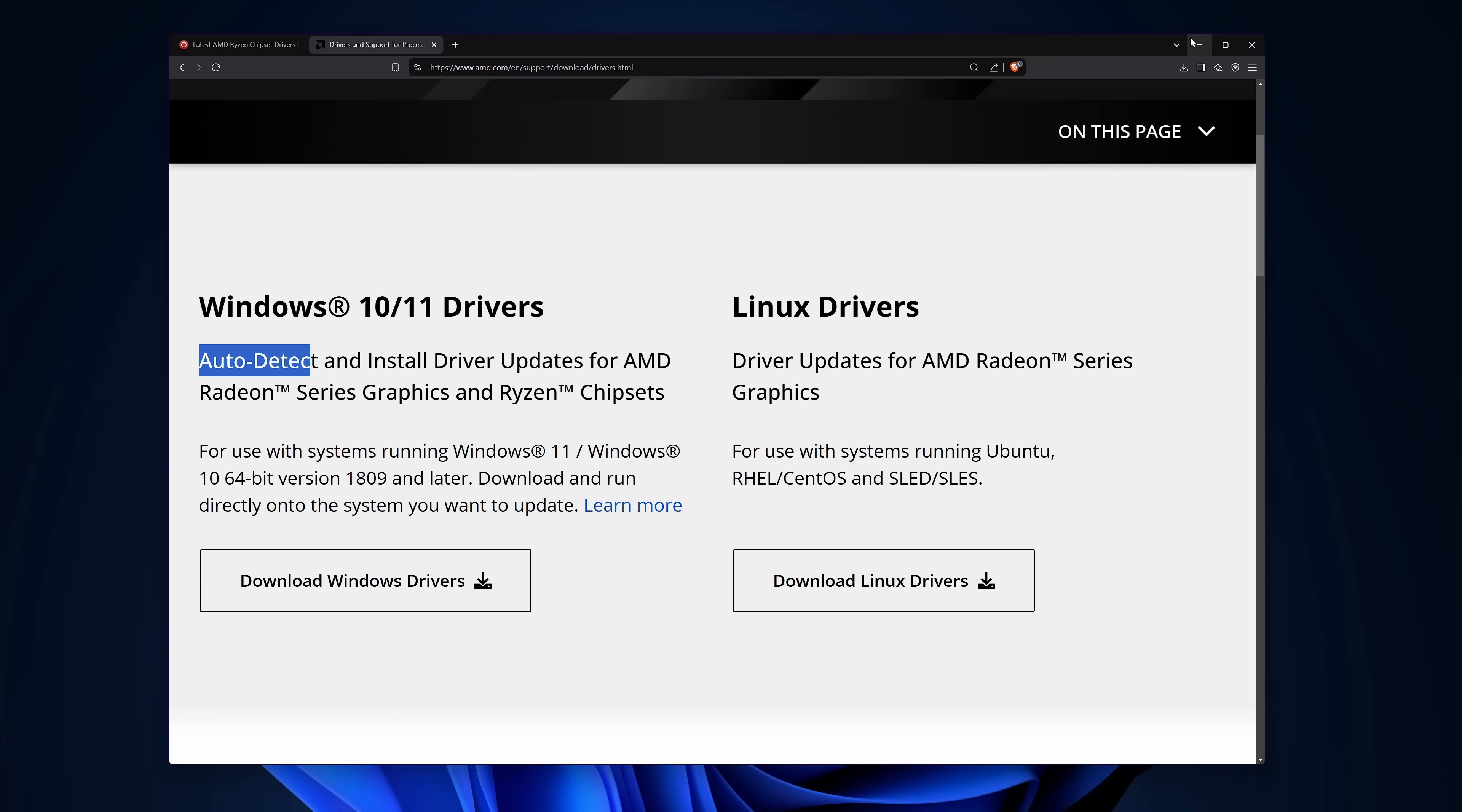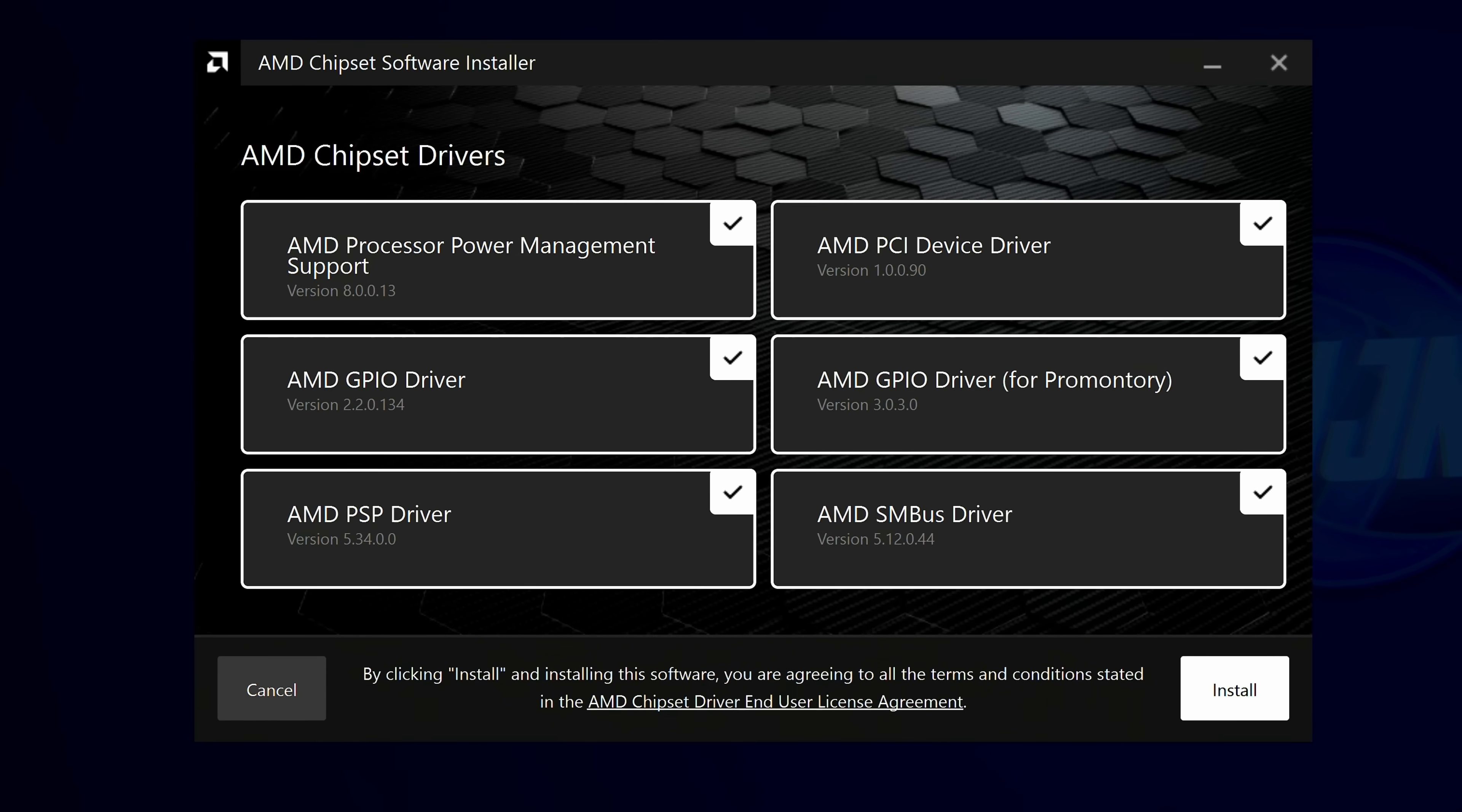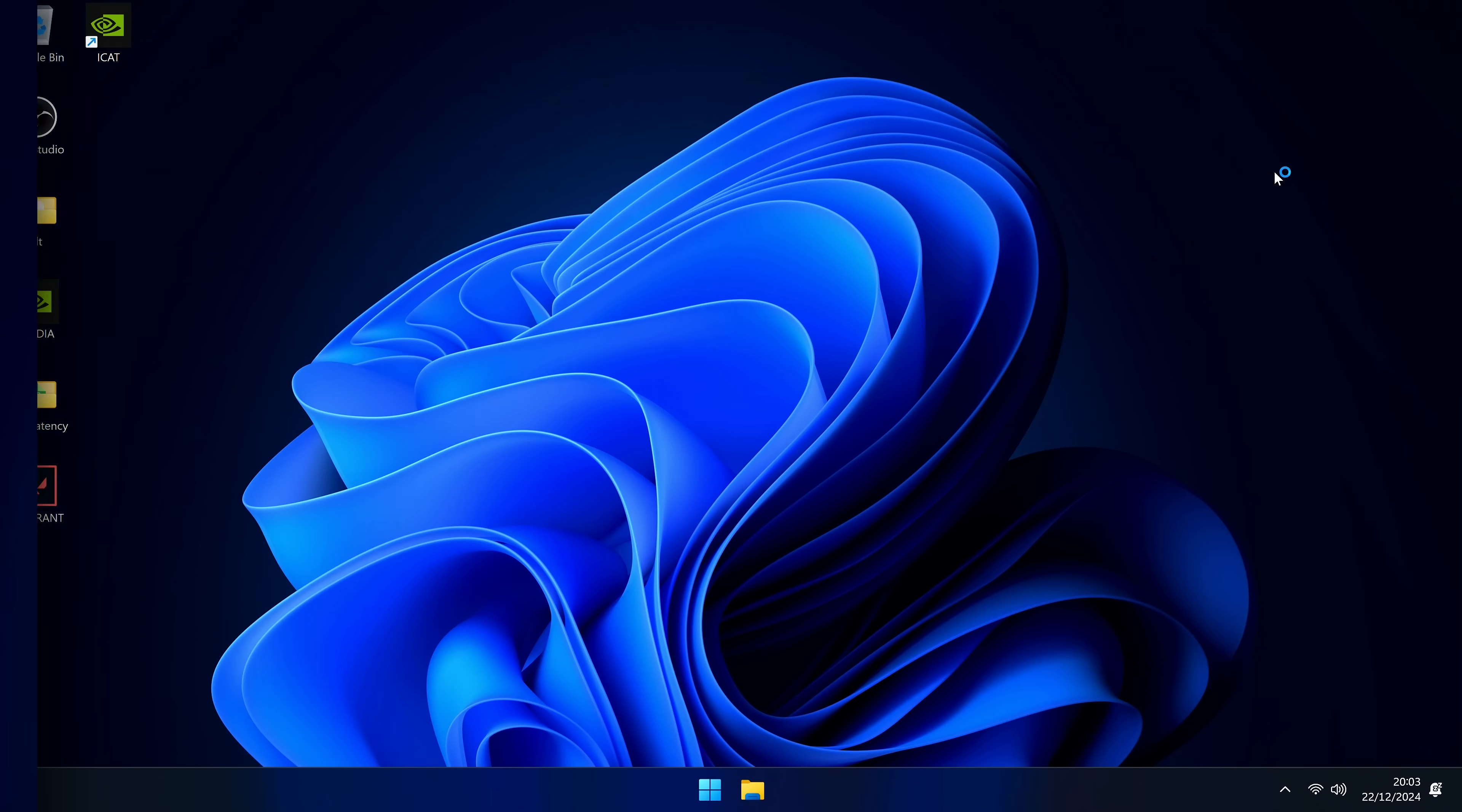Once downloaded, simply open up the chipset driver installer. You'll be given the chipset drivers alongside some optional installs. You can remove any of these if you wish, but I recommend having all selected, then select install. Once updated, restart your system. Log in as usual and all your AMD chipset drivers are now up to date.